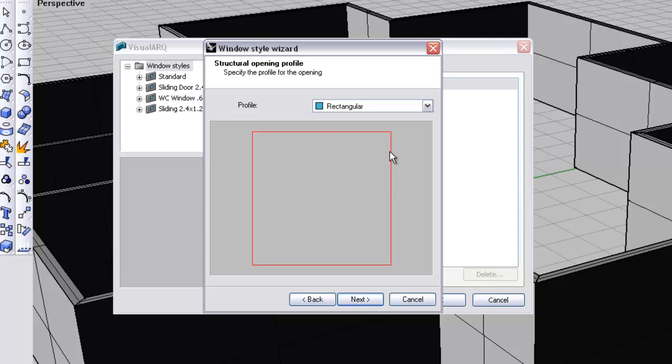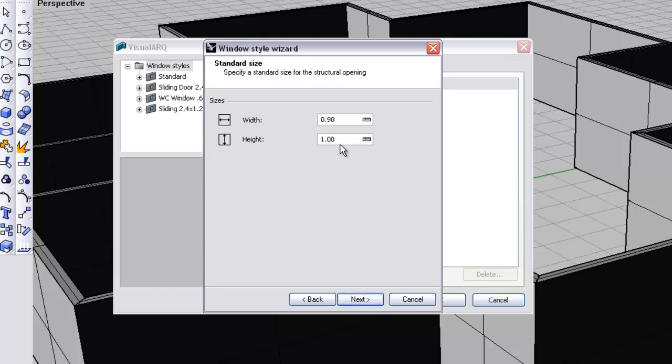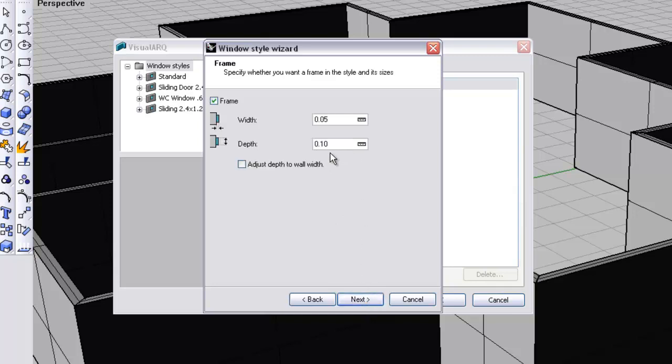It's going to be a rectangular window for the purpose of the exercise. The overall width is going to be 3 meters, its height is going to be about the size of a sliding door, 2.1 meters.